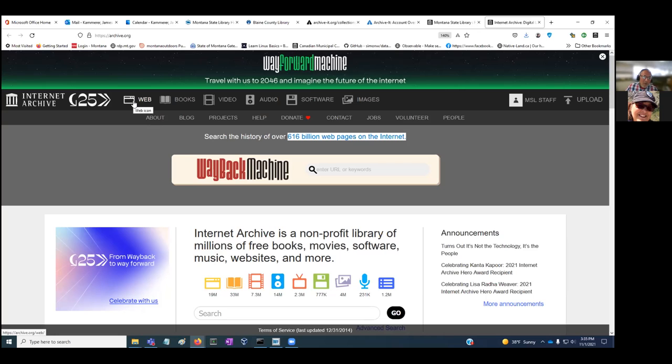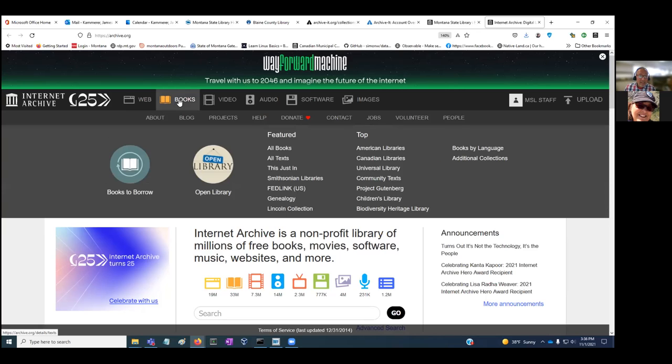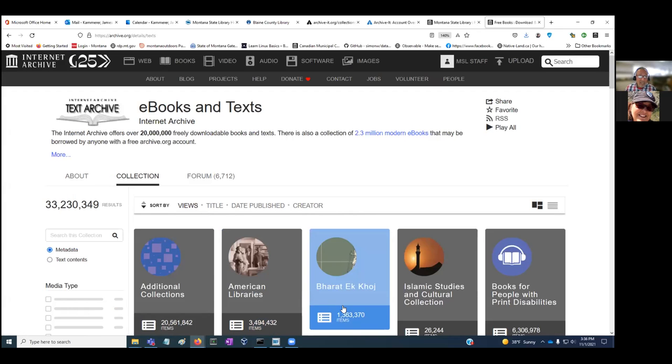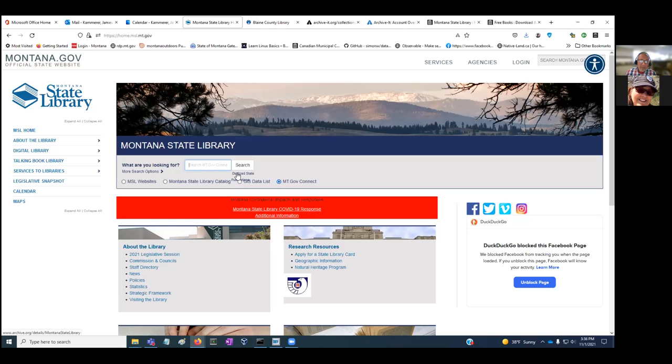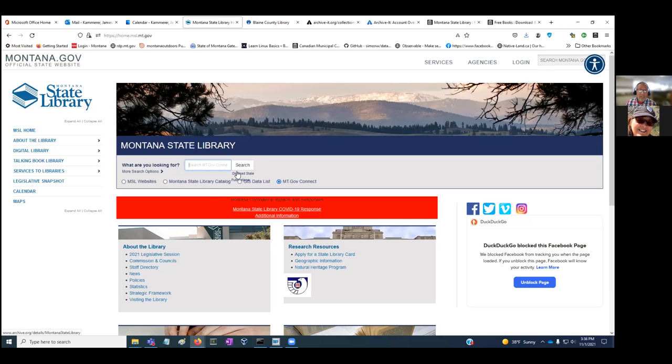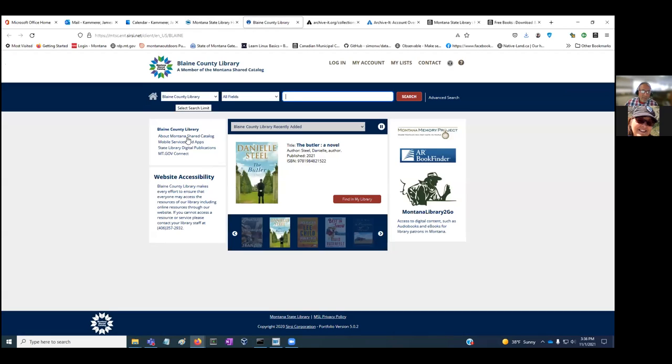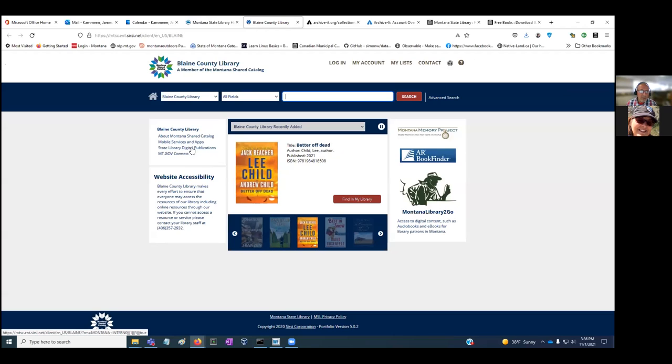The book collection has about 33 million books that have been digitized, and we've added a lot of Montana state government publications here. As far as access to these collections, you can come to our home page and search on digitized state publications. If you're a member of the Montana Shared Catalog, your catalog page should have links to the state library digital publications collection and our collection of state agency websites.